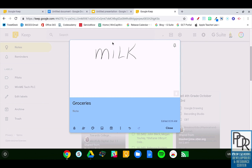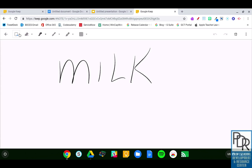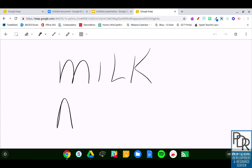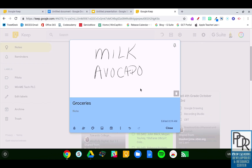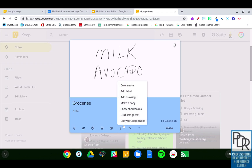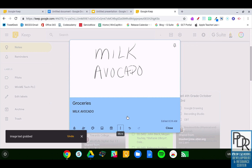What's more is if I go back into my drawing and clear that out — if I say I need milk and I need, because I'm going to be hipster, avocados. When I go back and tell it to insert or grab image text again, it puts both of them in there.